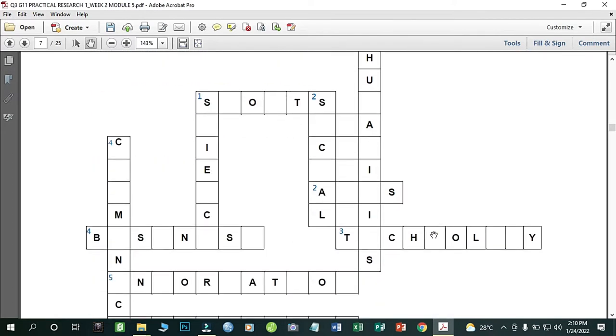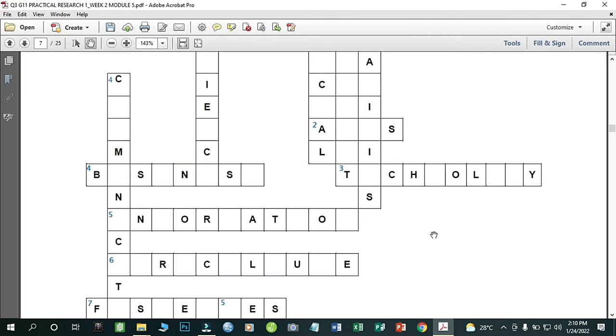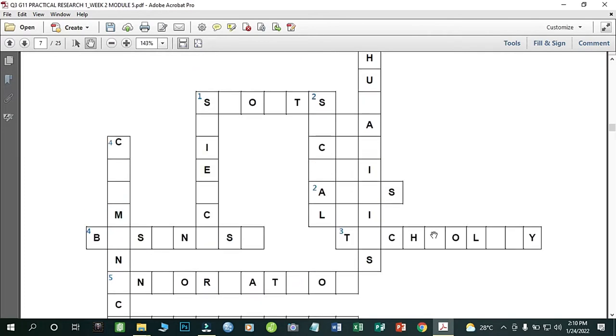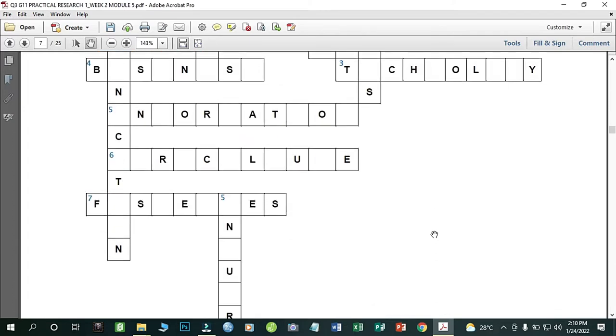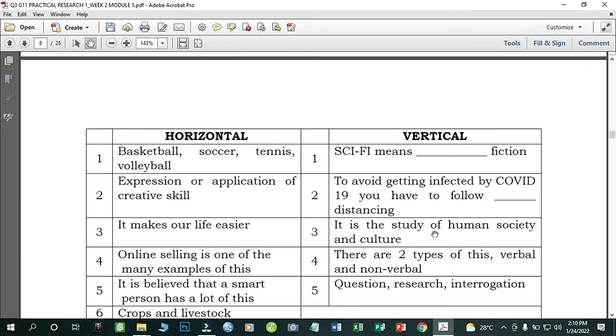Let's try this activity. Complete the crossword puzzle using the clues found below.